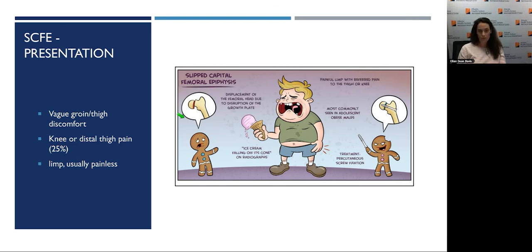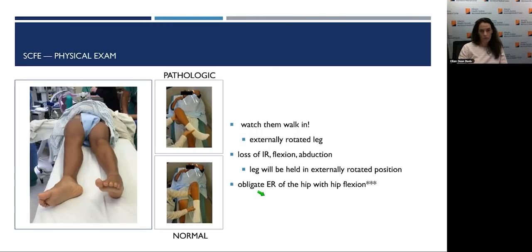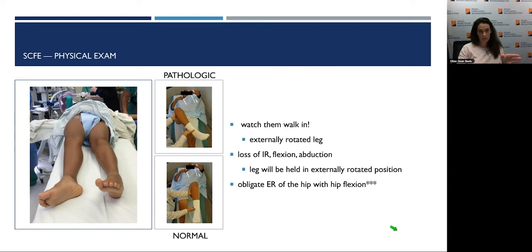These kids present with vague discomfort — not always super painful. It's throughout the groin and thigh. Up to 25% will present with knee pain or distal thigh pain that's referred. They come in with a painless limp. A common presentation is a parent saying their kid is walking funny. On physical exam, the biggest thing is watching them walk — the leg will be externally rotated. If they fit the picture — the heavy, obese kid with vague pain — and that foot is turning out, it's almost always SCFE.